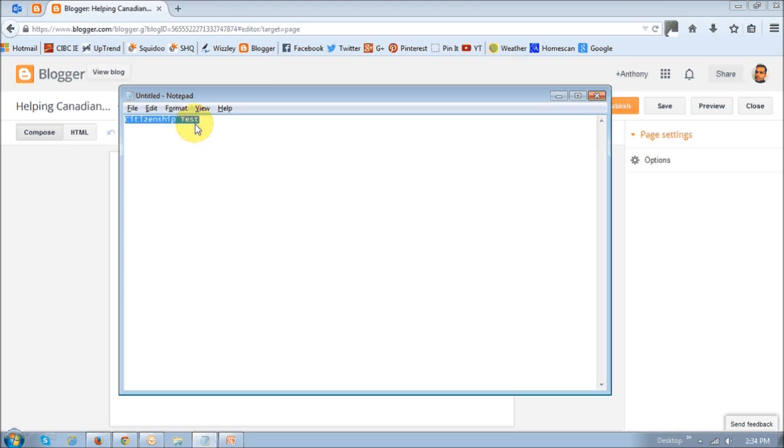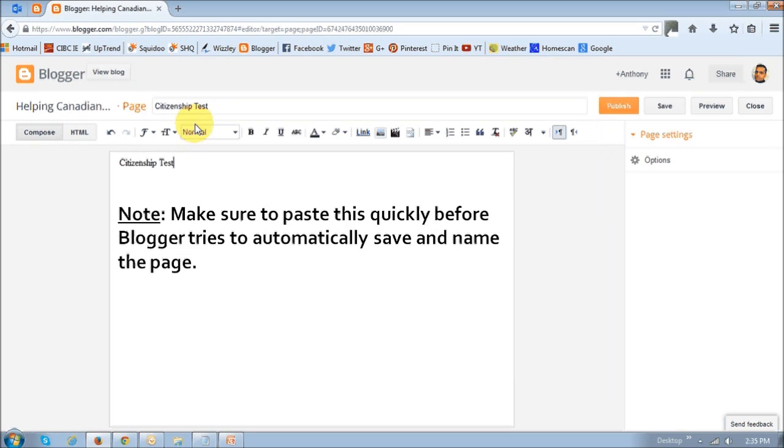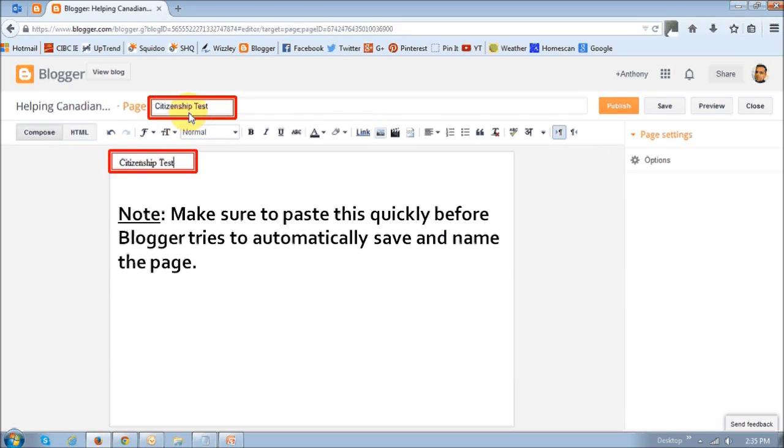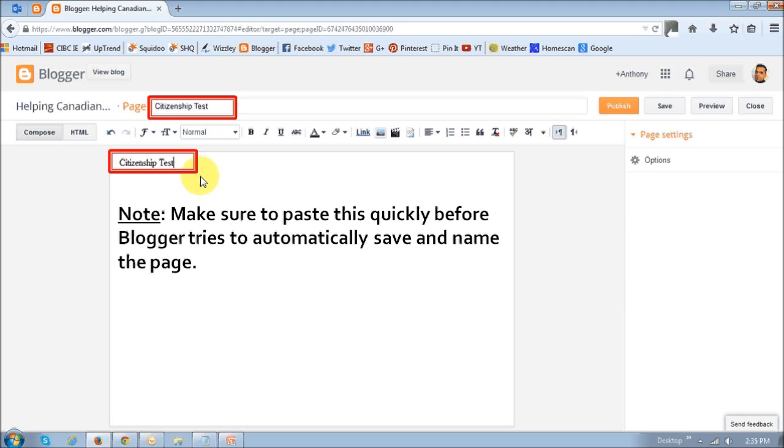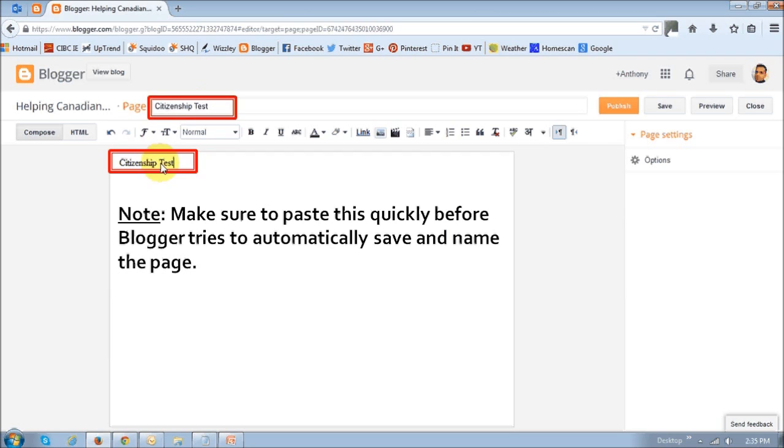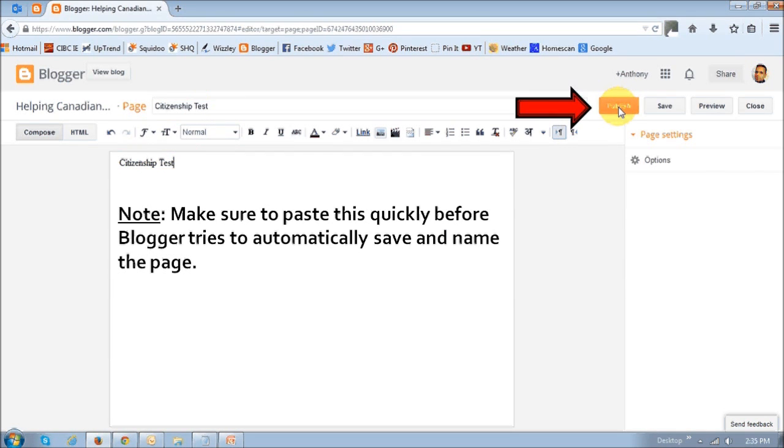Copy this, just highlight it, and copy it and paste it into these two sections right here. And do this very quickly before Blogger tries to automatically save this page. So paste this into the title and the content sections, and then click the publish button quickly.